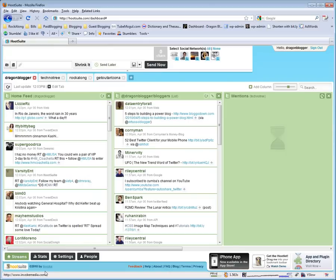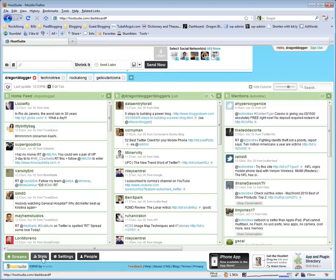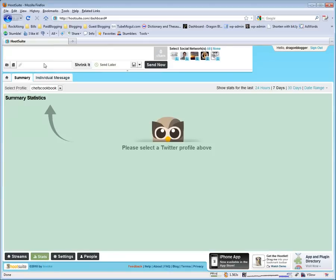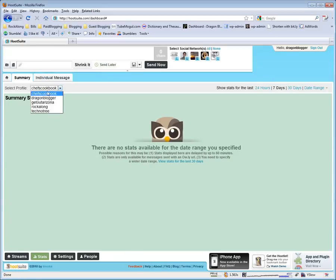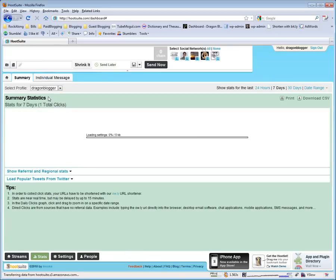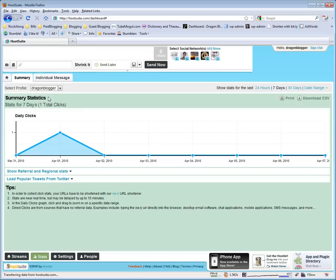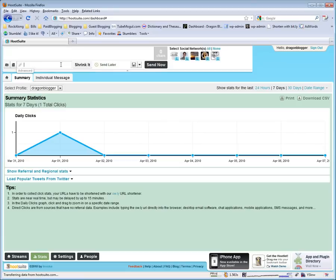Another thing about Hootsuite is the statistics. When you shrink links with Owly, which is the custom Hootsuite link shrinking service, you can get custom tweet analytics for your Owly links and you can see how many clicks you get for those. This only applies if you actually use Hootsuite to shrink your links.